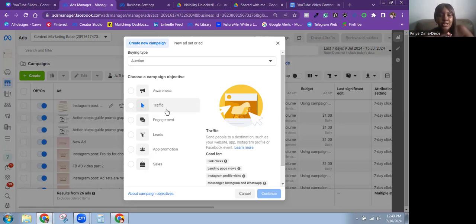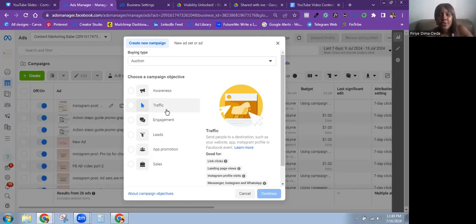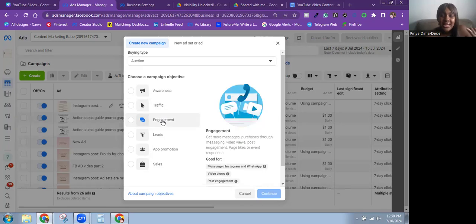I use the Traffic objective when I want to grow an Instagram account. You can also test it if you want to drive messages, raise awareness for an event or program, and just see how it works.